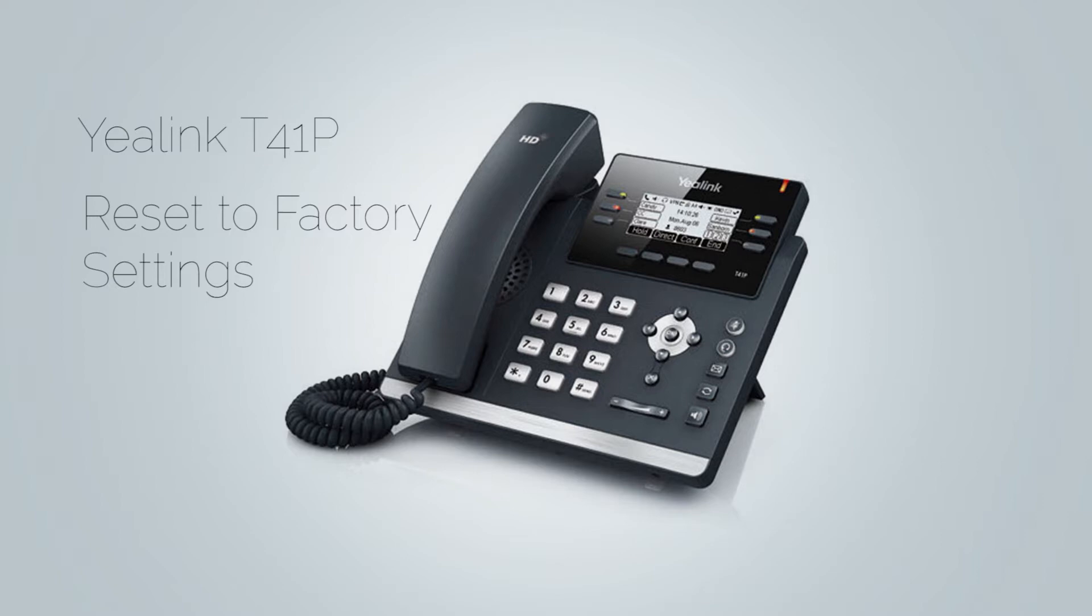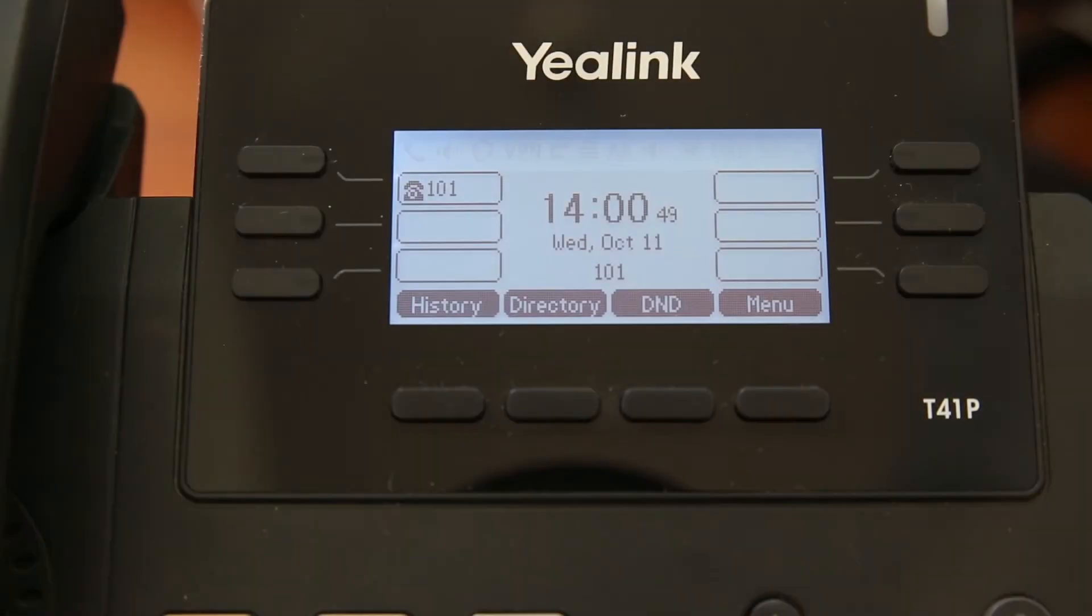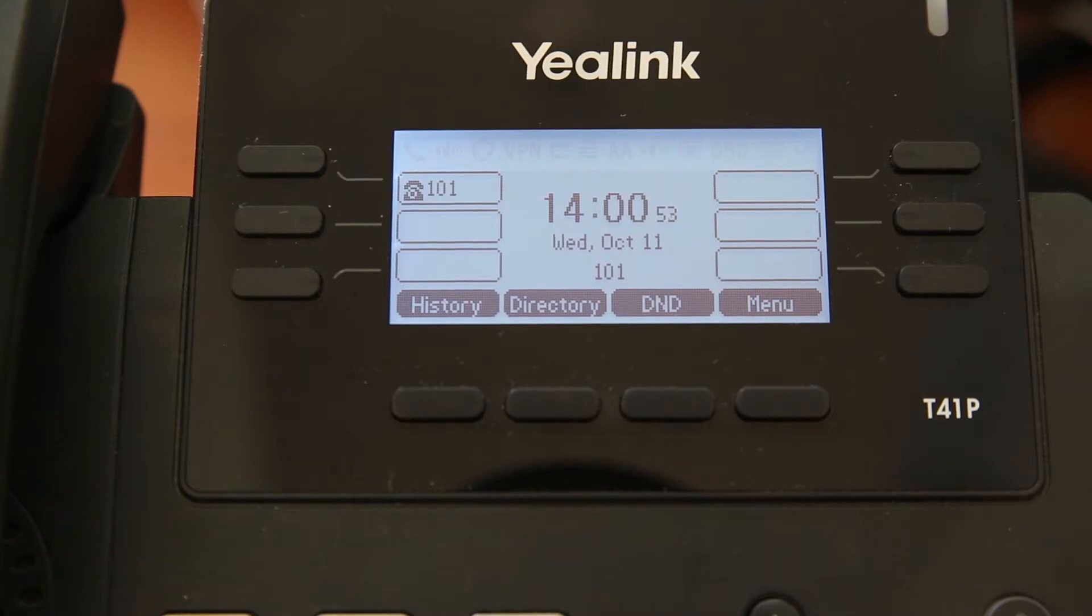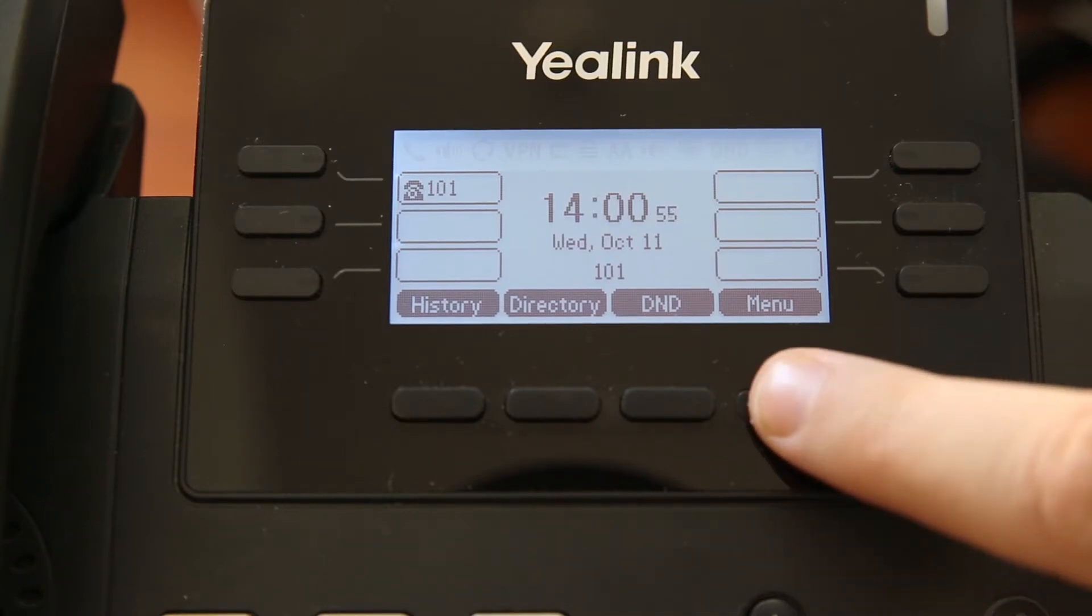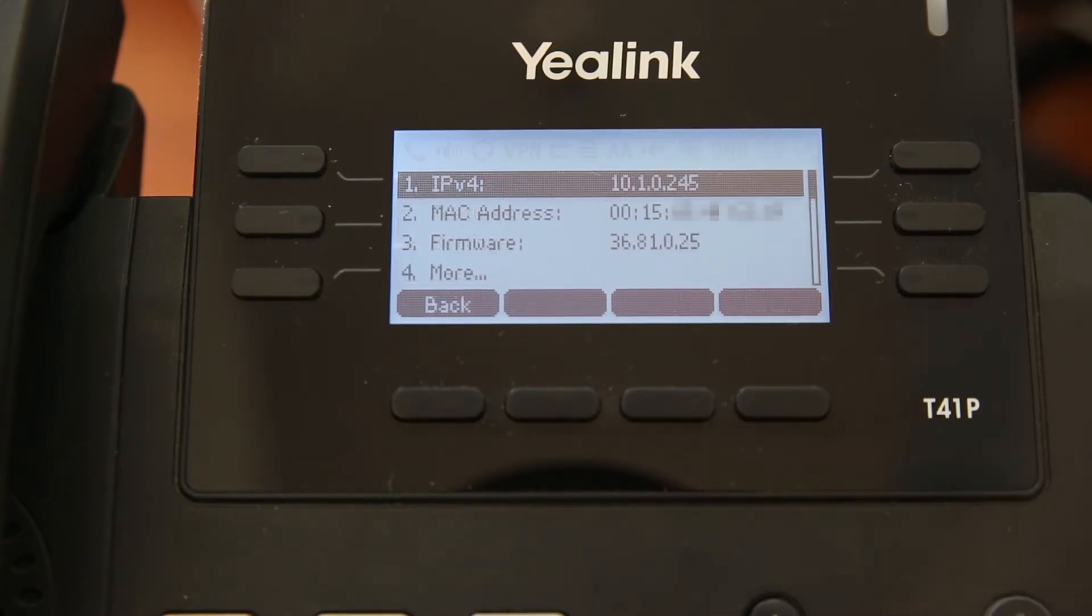Otherwise, navigate to your phone web interface. You will need the phone IP address in order to access the phone web interface. To obtain the IP address of the phone, inside the phone home screen, click on menu and then status and under IP address field, you will see your phone IP address.